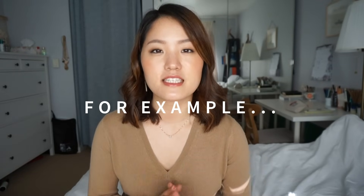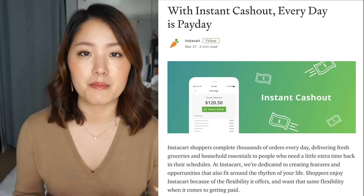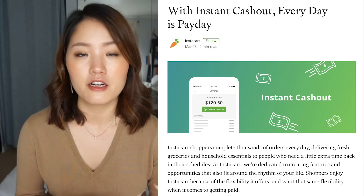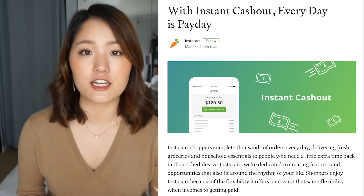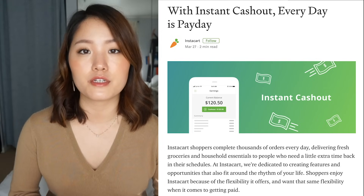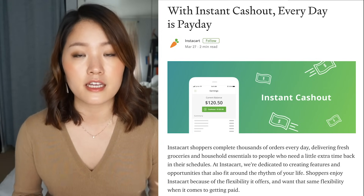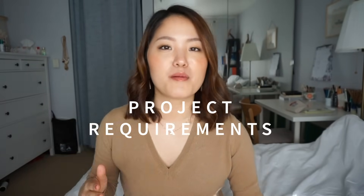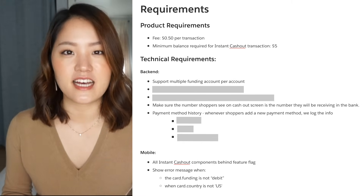To give you a real-life example, I recently worked on an instant payment feature at Instacart where shoppers can instantly cash out their earnings into their bank accounts after working a few hours on the Instacart platform. My team consisted of a product manager, mobile engineers, backend engineers, and other leads from cross-functional teams. During this project kickoff I was given a doc that listed out all the project requirements — and it looked something like this — and I was just told to come up with designs.